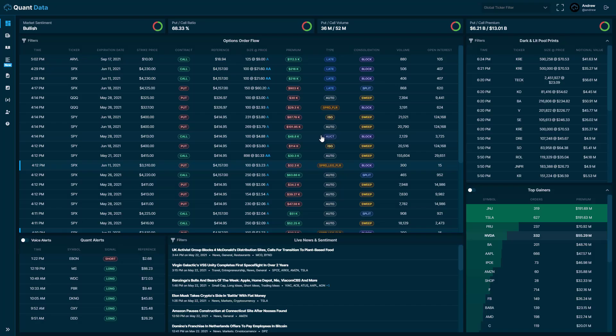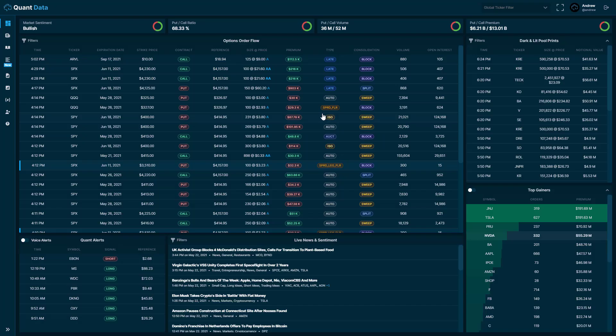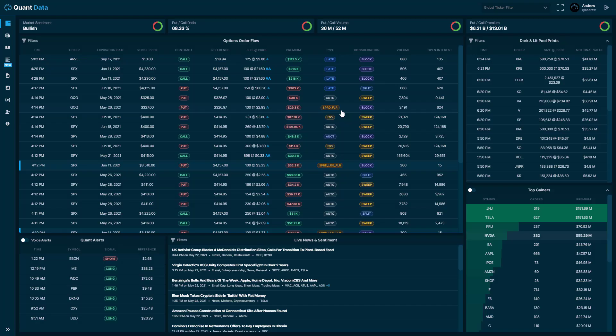Another piece of data that we show is the execution type. This is the method of execution that that trade was executed through. So let's say that trade was executed through the floor, let's say that trade was an intermarket sweep order, or if that trade went through an auction, or if that trade was a multi-leg order, in other words, a spread that executed through the floor, it would show right here, just as it did as a spread floor. So there's over 20 different execution types. And I wrote an article on this that will be in our help section. And I'll show you how you can get to the help section and look at these different execution types.